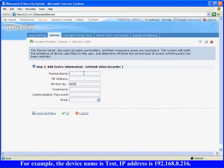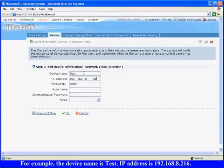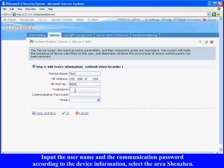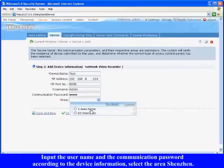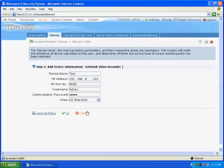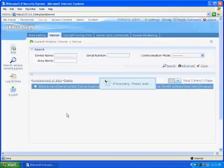For example, the device name is test, IP address is 192.168.8.216. Input the user name and the communication password according to the device information, select the area Shenzhen. Click OK and the new video server will display on the device list.